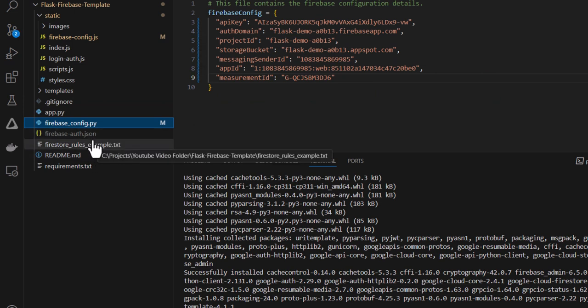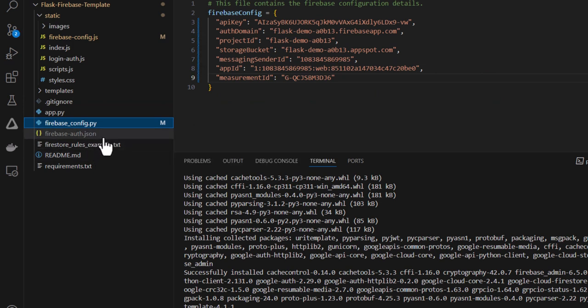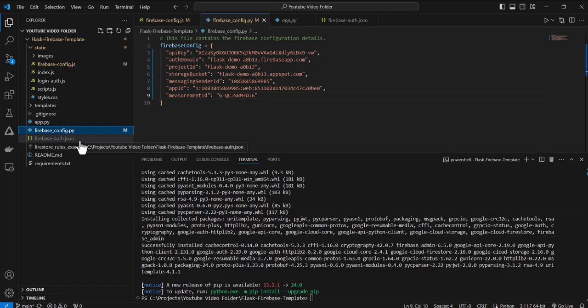This file is going to contain the private key, which is used to interface with your firebase app. So it's necessary to keep this private.